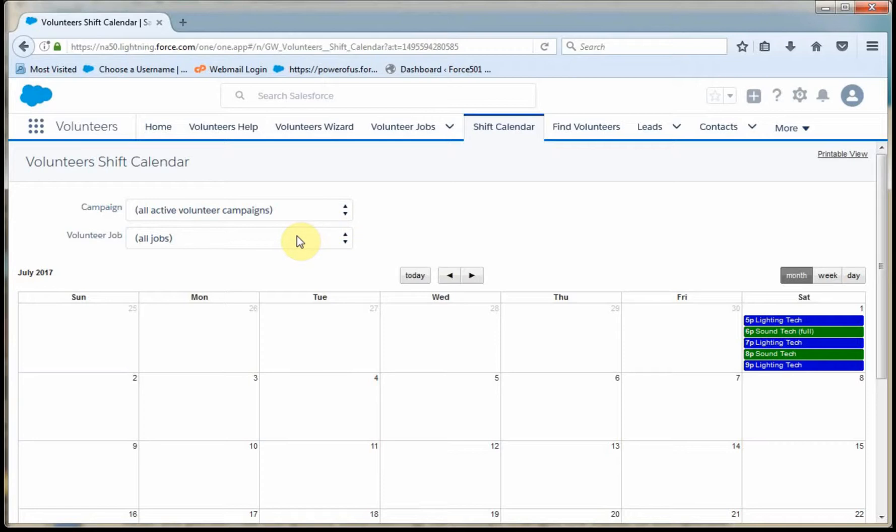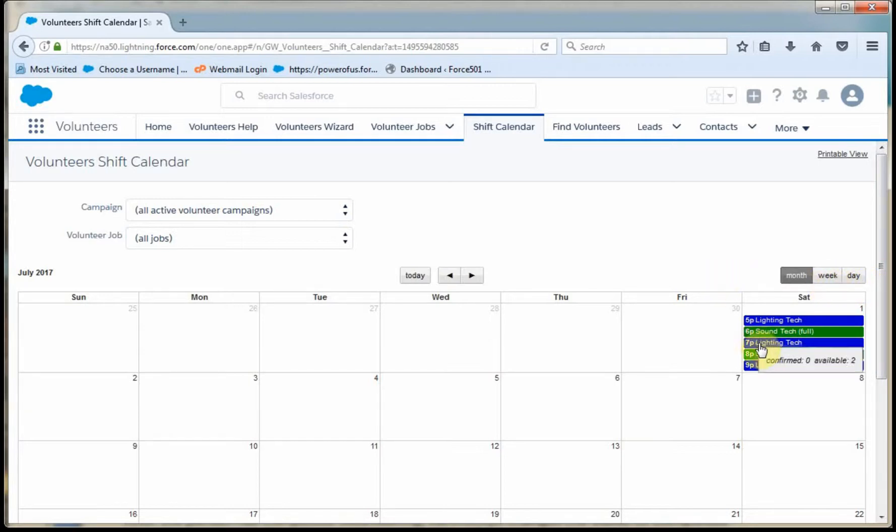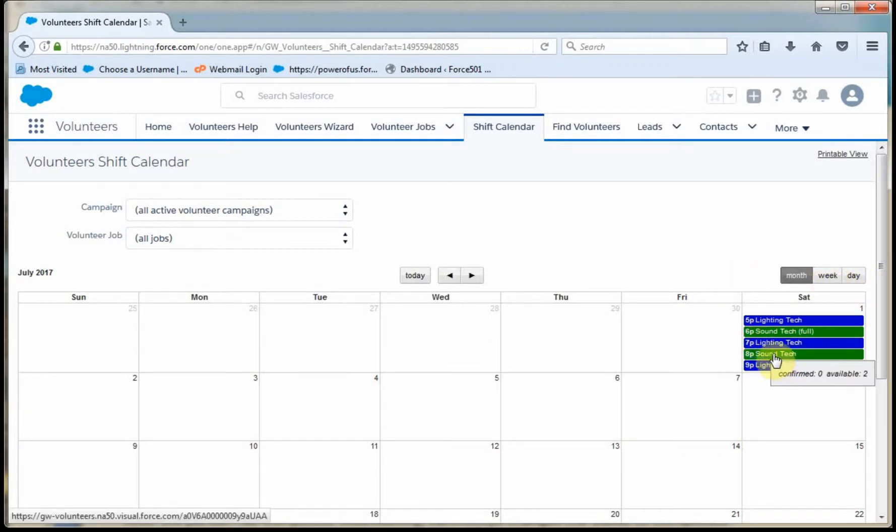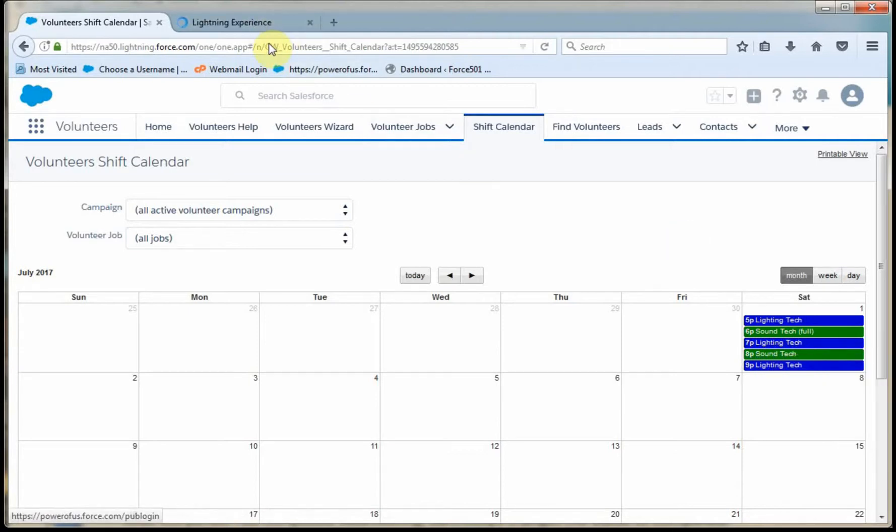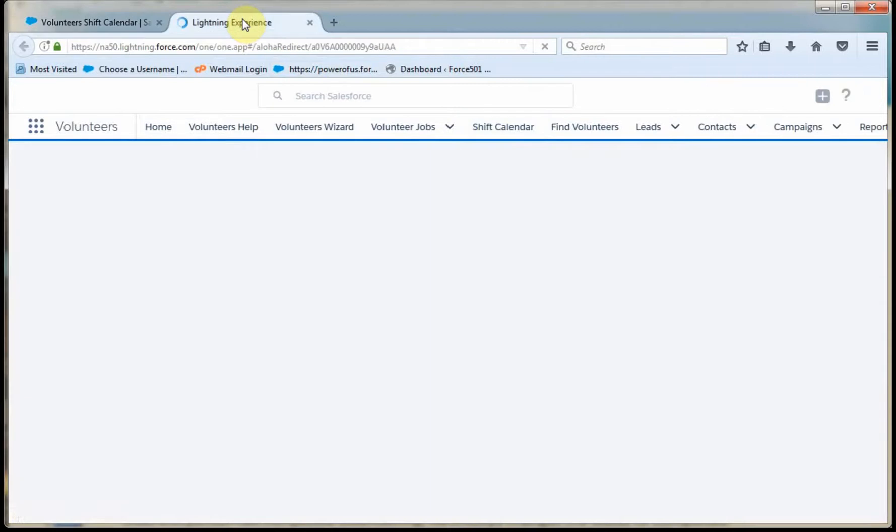You can filter this down pretty tight and be able to look at it from a week and a day perspective as appropriate. So in this case, what I'm going to do is right click on sound tech so I can create a new window to access that.